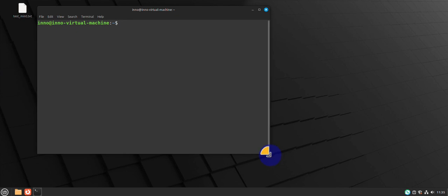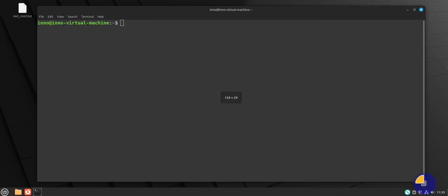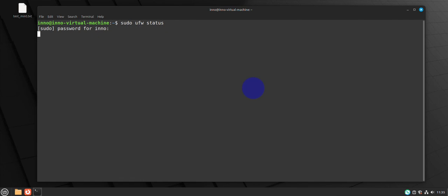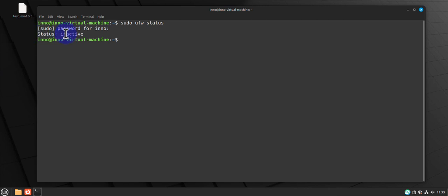The first thing you want to do is make sure that the UFW firewall is installed. You can use the command 'sudo ufw status' and this should tell you if it's active or not. In this case we see that it's inactive — the status is inactive.